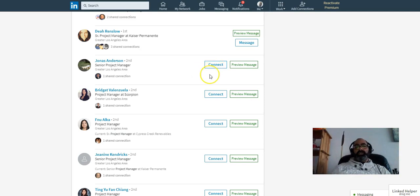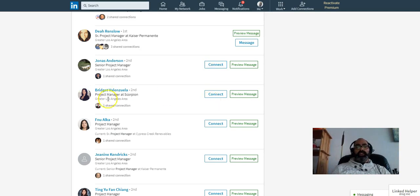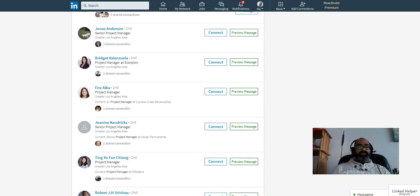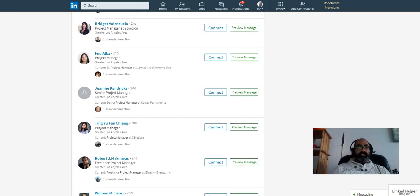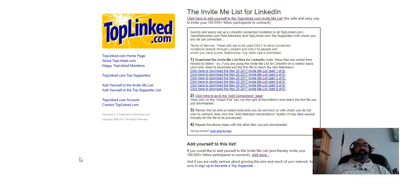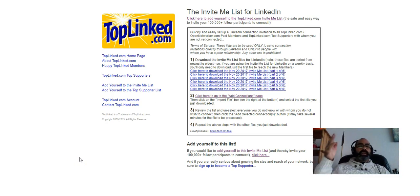So step number one, process number one, is to press the connect button on targeted people based on their titles, industries, location, etc. That's the very basics of creating a network, just going out there, finding the right people, and pressing the connect button manually.